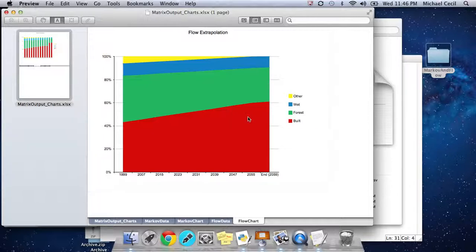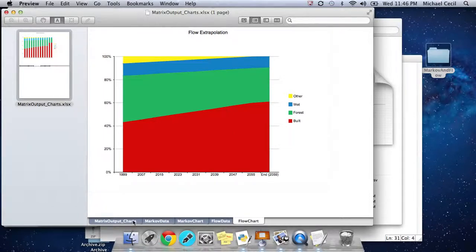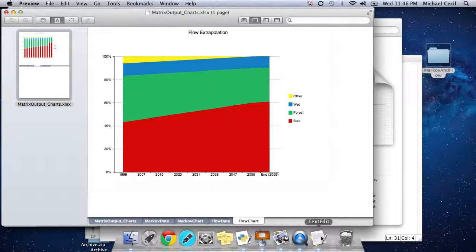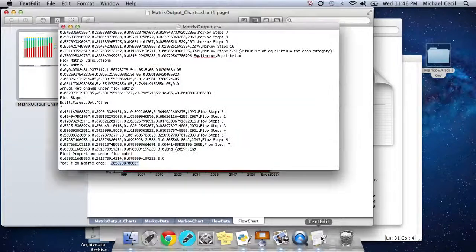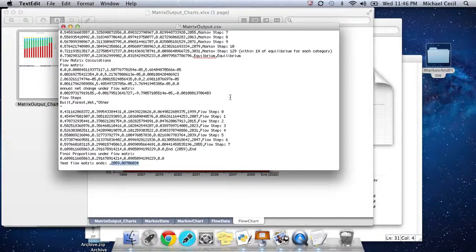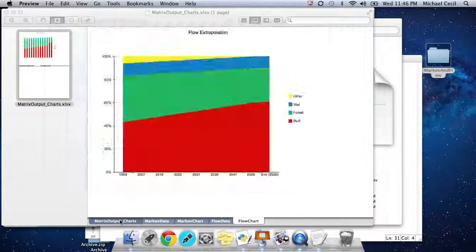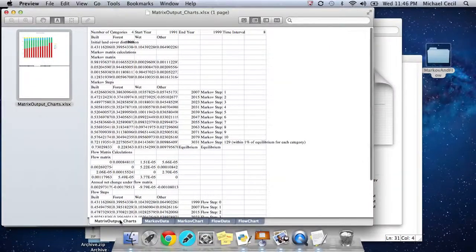This document is actually an Excel document as well. What you can do, if you have Excel, if you're on a PC, is you take your output, this matrixoutput.csv.